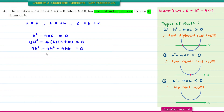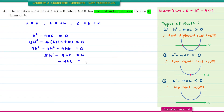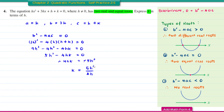Expanding: 9H squared minus 4H squared minus 4HK equal to 0. Collecting like terms: 5H squared minus 4HK equal to 0. Making K the subject: move 5H squared to the right to get 4HK equal to 5H squared, then divide both sides by 4H. Therefore K equals 5H over 4.